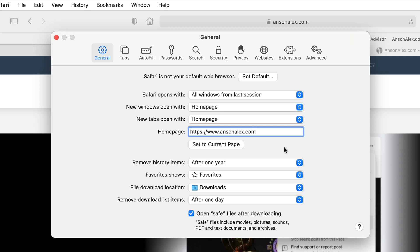I'm not going to go over every single preference here in Safari but I do recommend that you take a look around on your own to see all that is possible. Let's take a look at a couple other important ones.